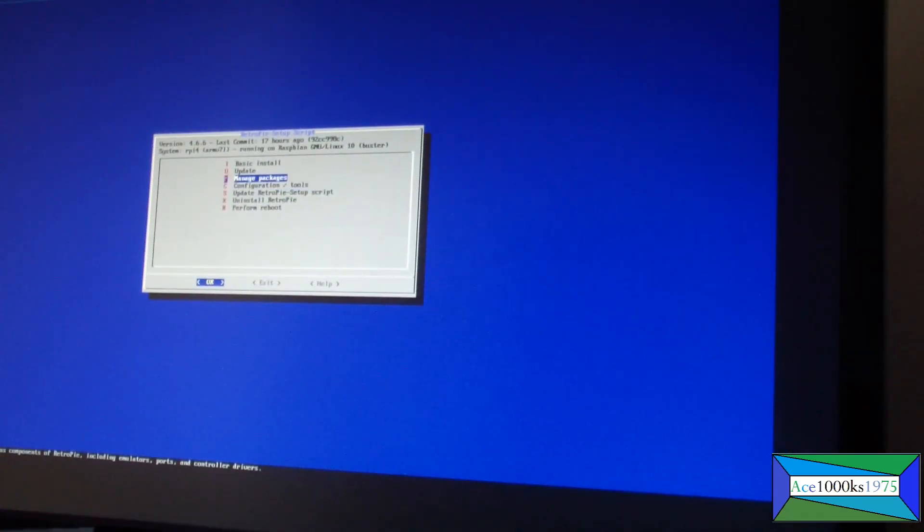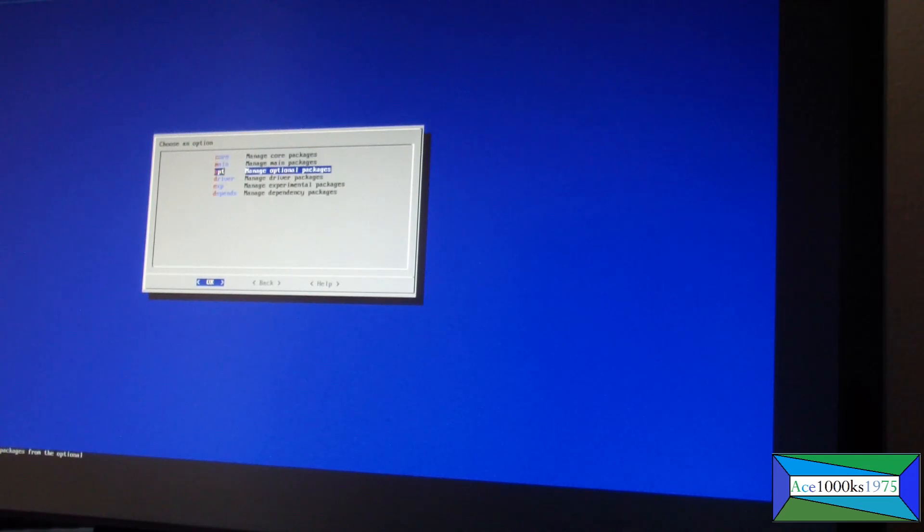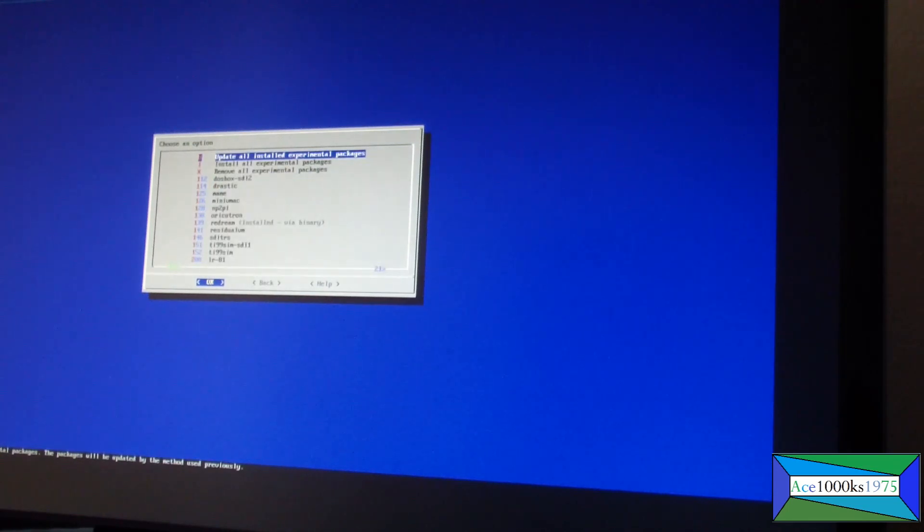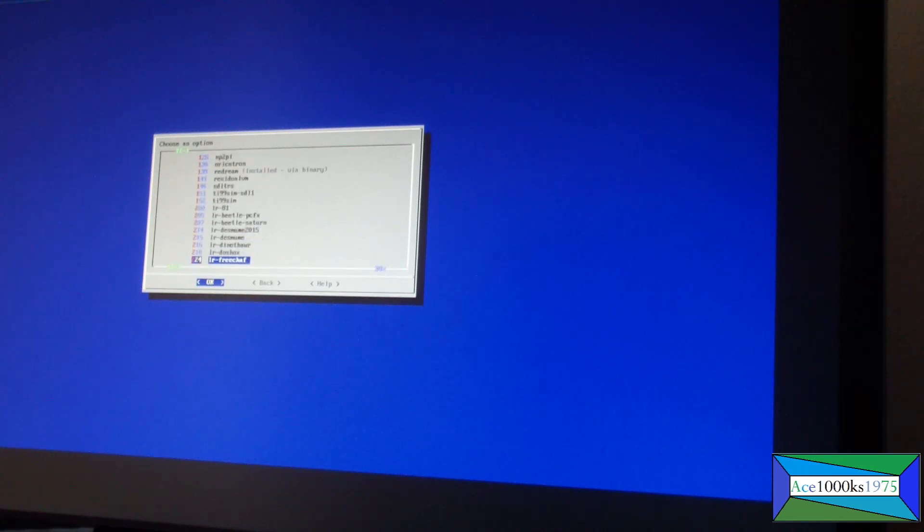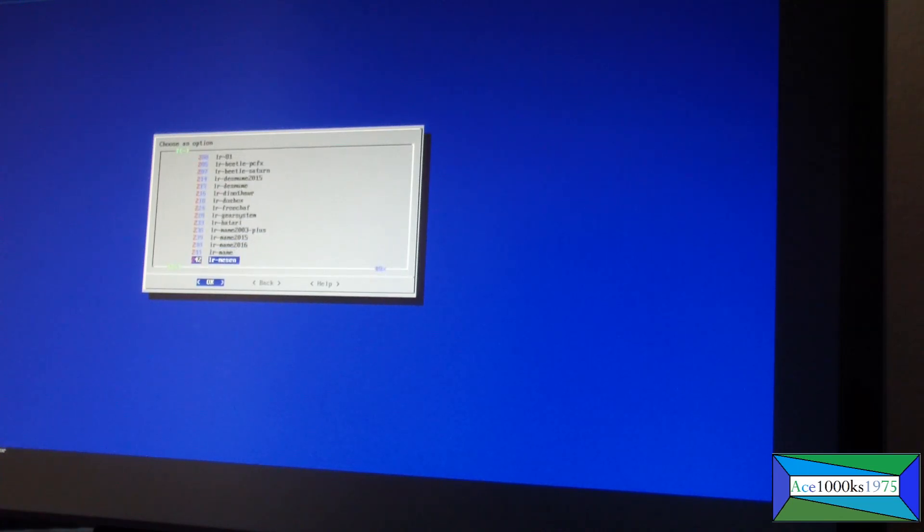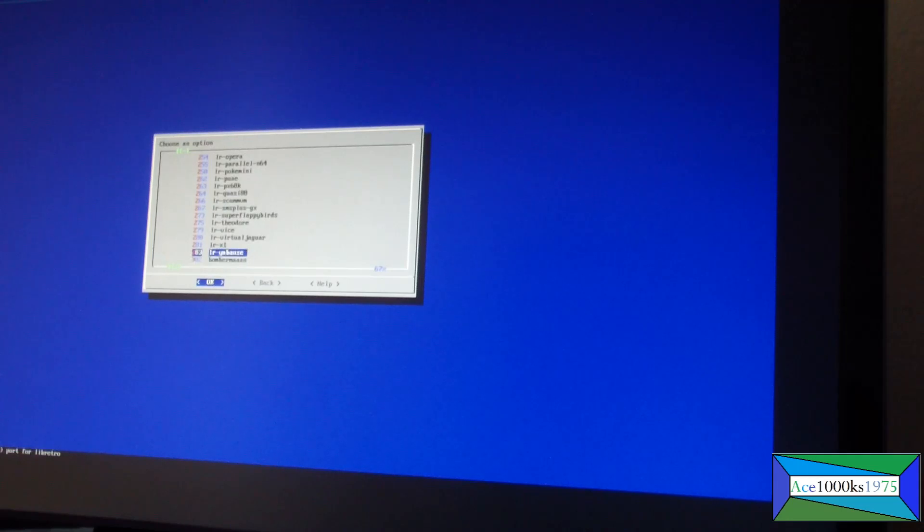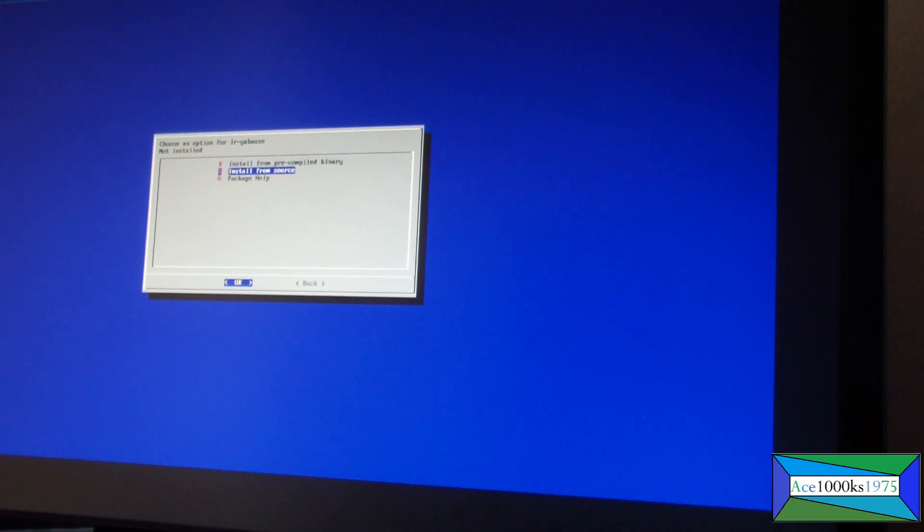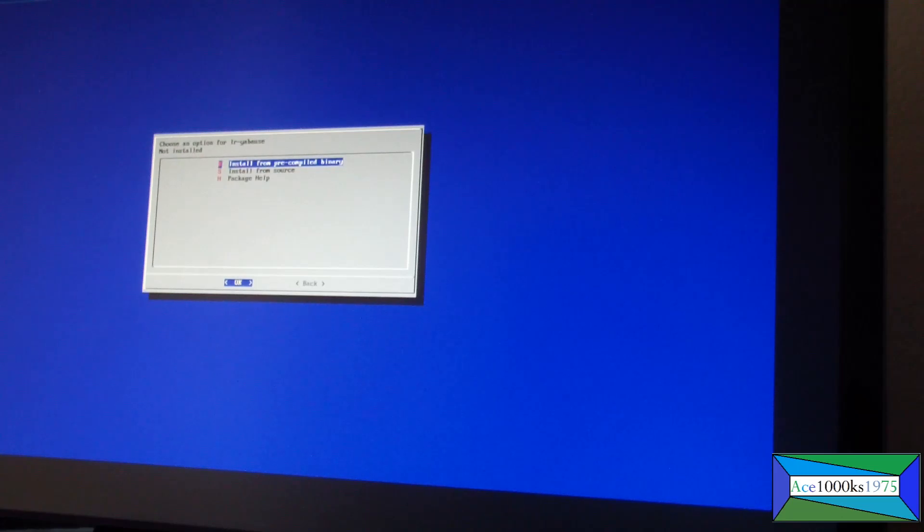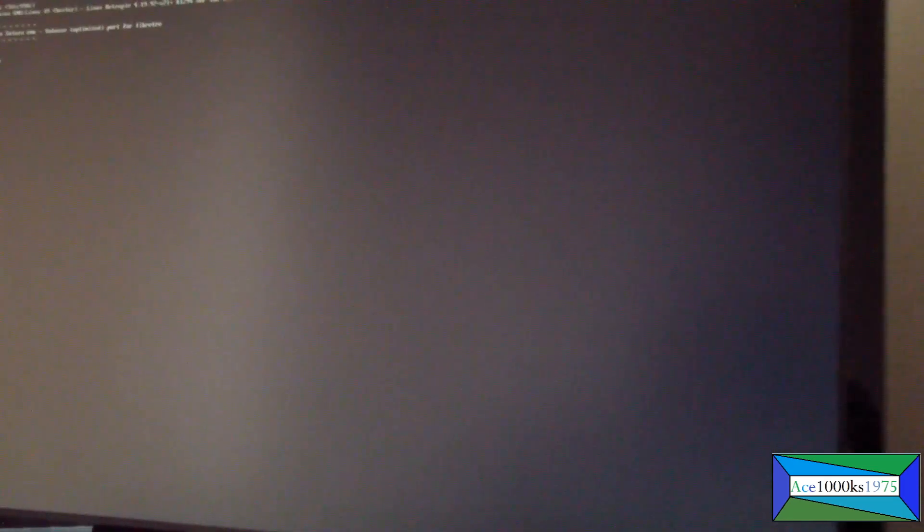Next thing you do is you go to manage packages right here, press OK, and it's under experimental packages. I think it's called the Yaboos emulator, that's the one for Sega Saturn. Press the action button, install from pre-compiled binary, OK yes. This will take a little bit of time.